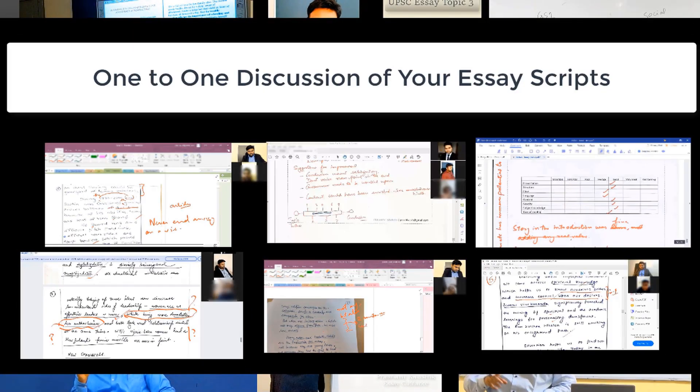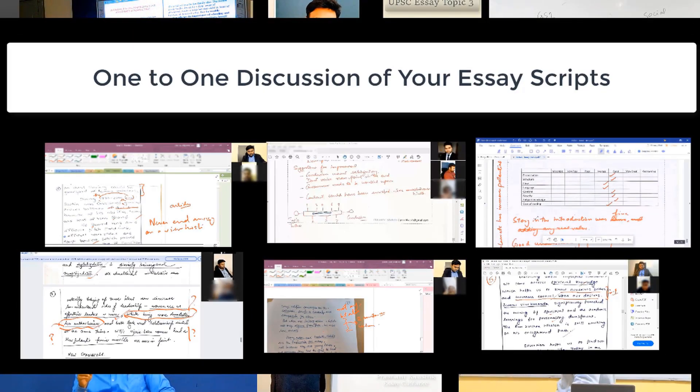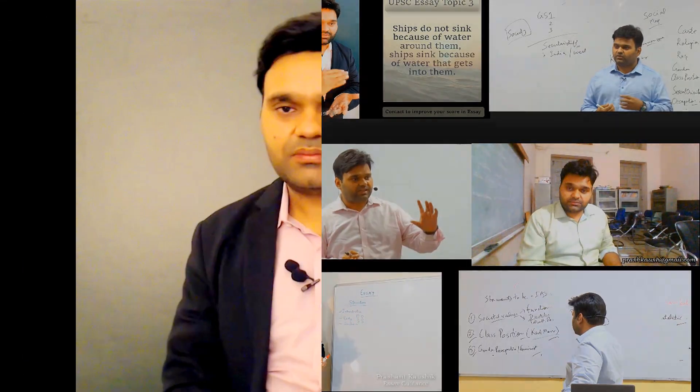Any essay program should strive for many objectives, but most prominent among them are two which are quite contradictory to each other. One is that you should develop the ability to write on any essay topic, no matter how strange or alien that topic is to you — even if you have no familiarity with it. That kind of attitude your essay program should develop in you.